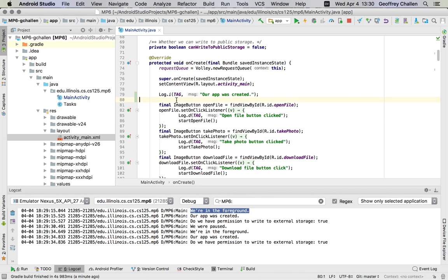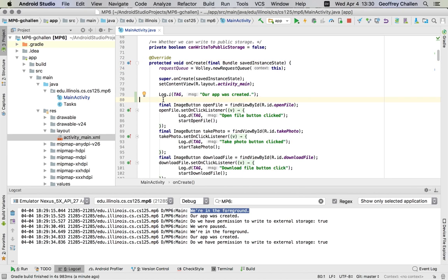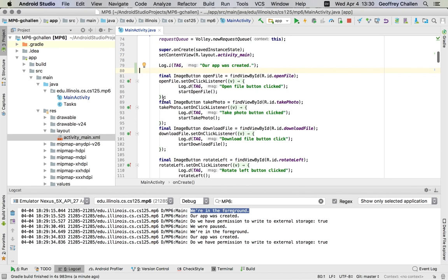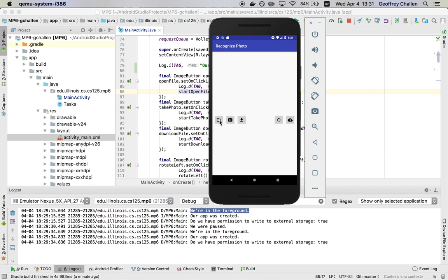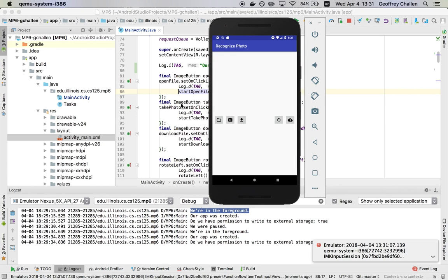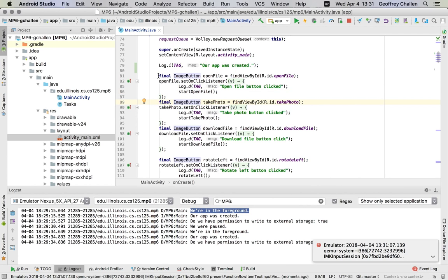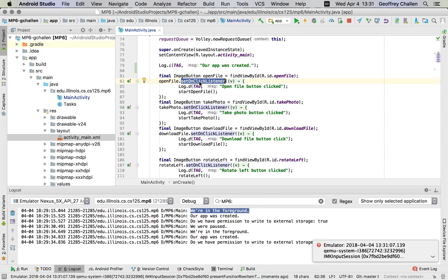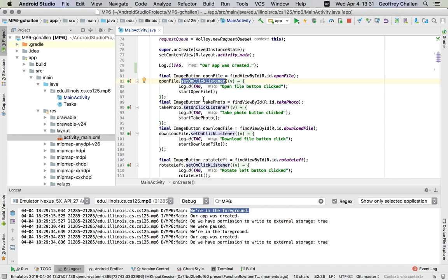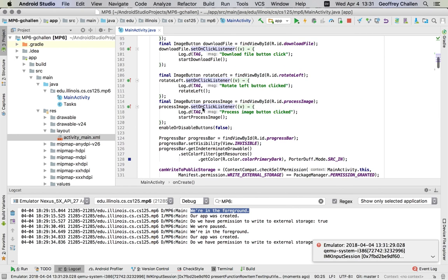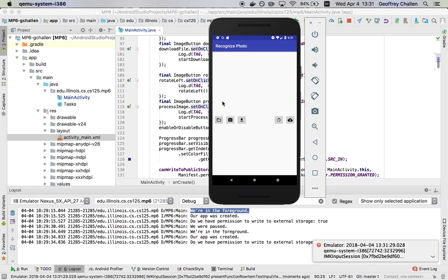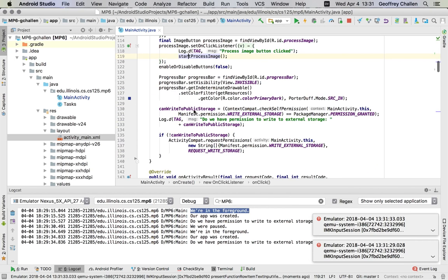The rest of what happens here is equally important - there are things that go on that are required for the activity to work properly. We're telling Android that when certain buttons are clicked, we want certain things to happen. Our app has an open file button. This snippet of code gets a reference to the open file button and sets up an onClick listener that says when this button is clicked, I want to run this function. Same thing happens for the photo button, download file button, rotate left button, and the process image button.